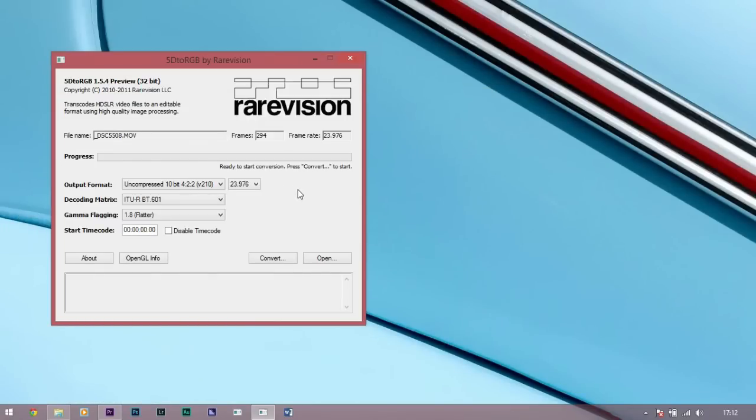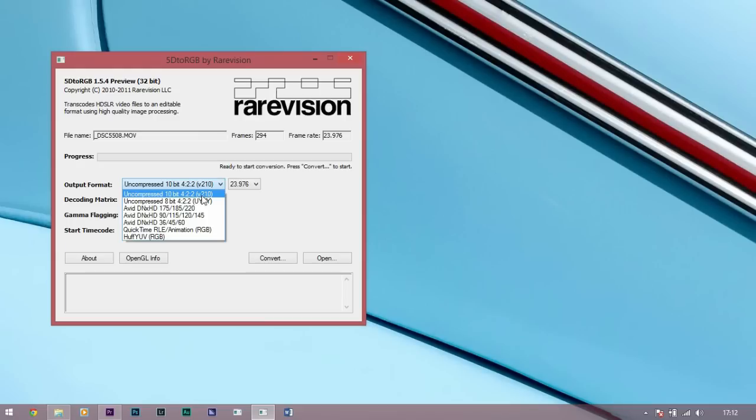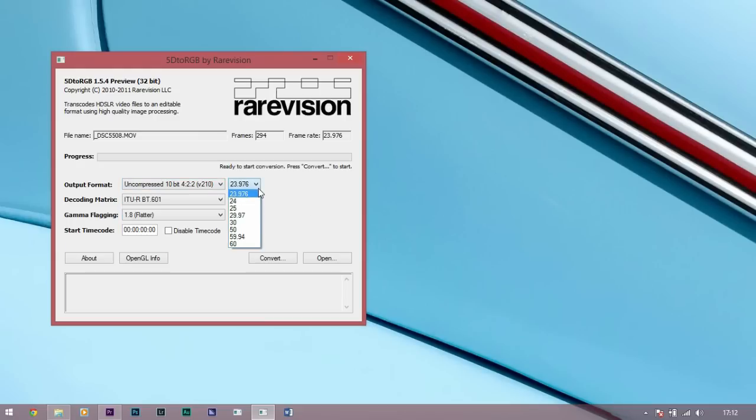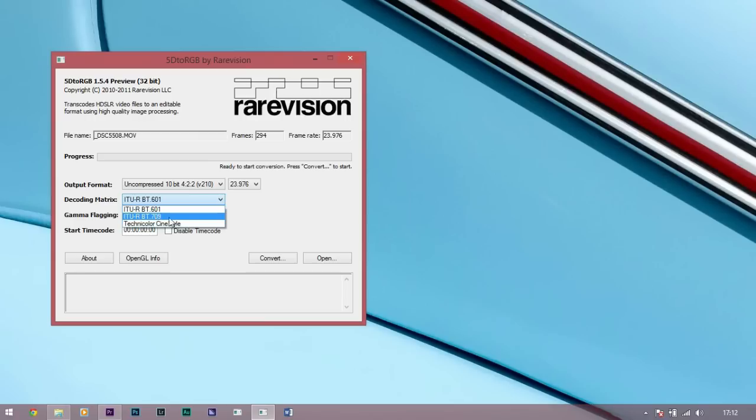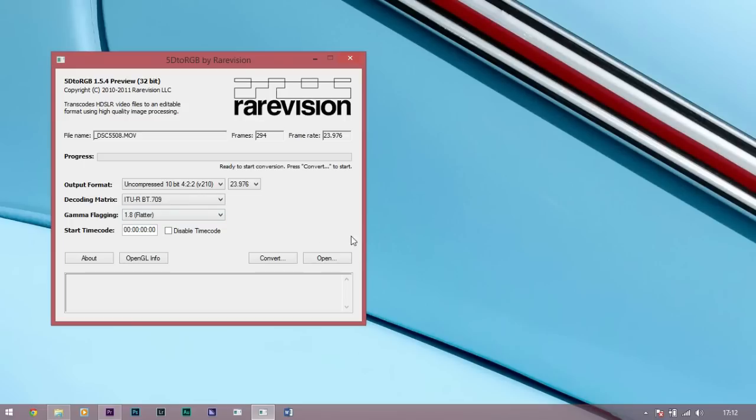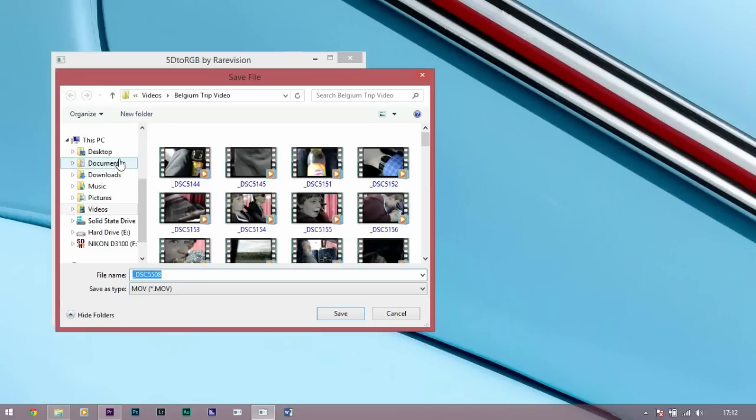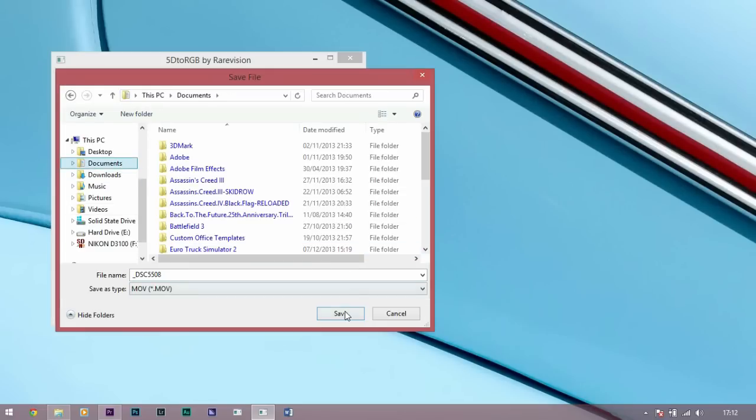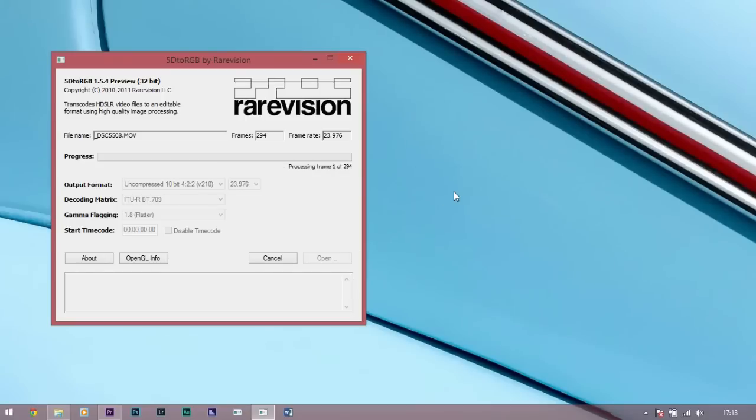This is going to be slightly different for each camera but for me I'm going to be using the uncompressed 10 bit 422 at 23.976 frames per second. I'm using the decoding matrix of Rec.709 and the flatter gamma flagging. So we're going to convert that and put it into our documents.